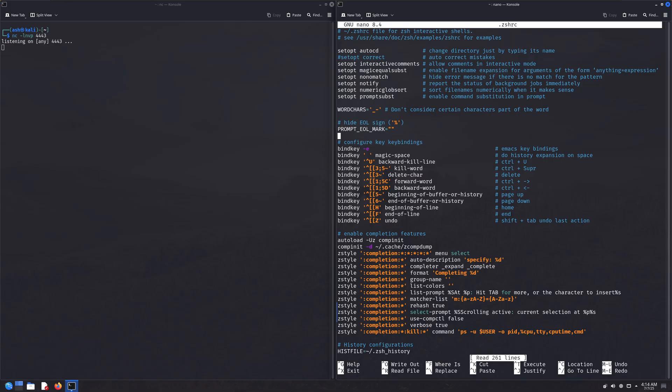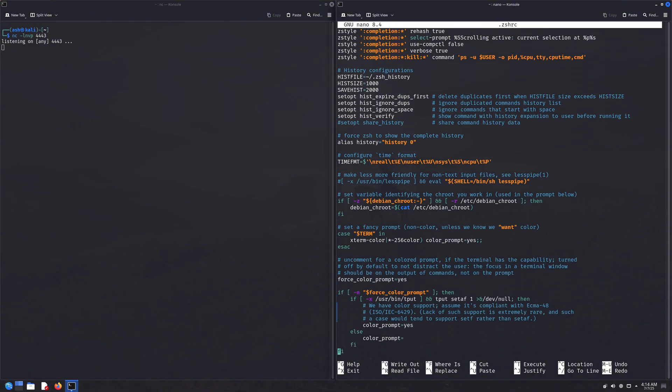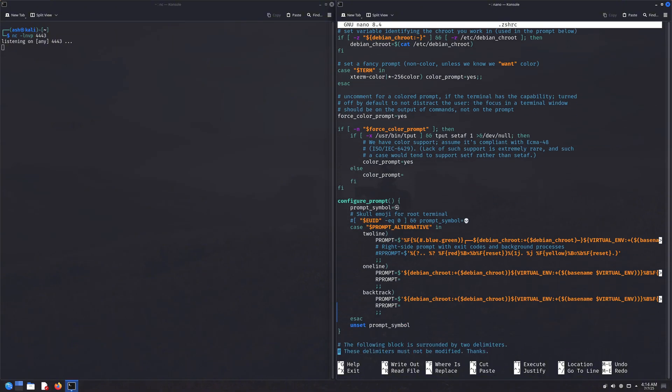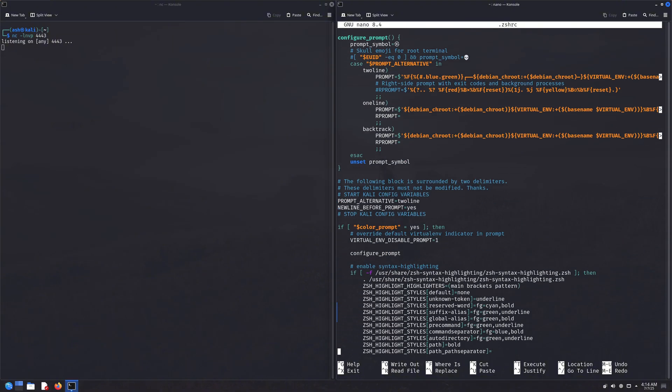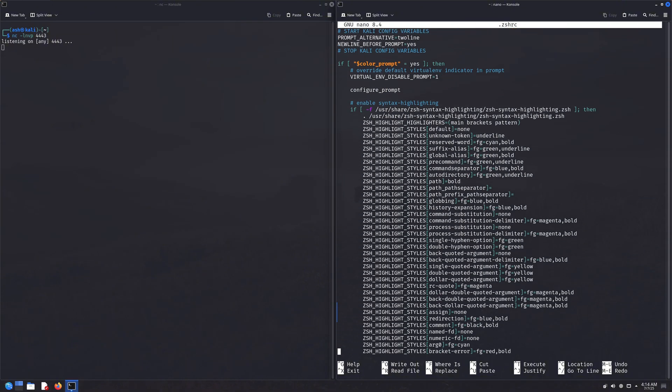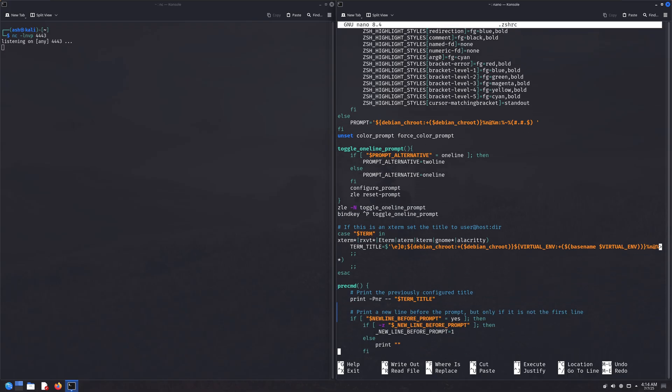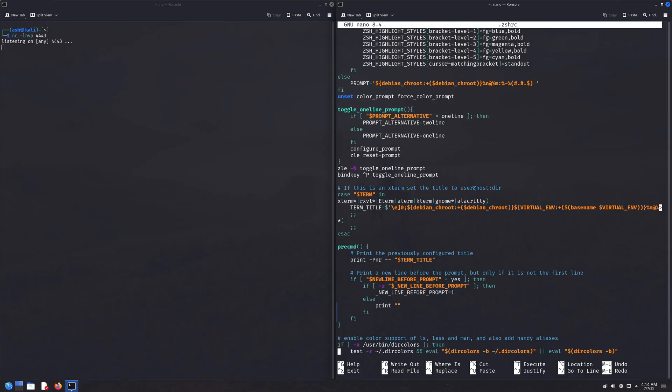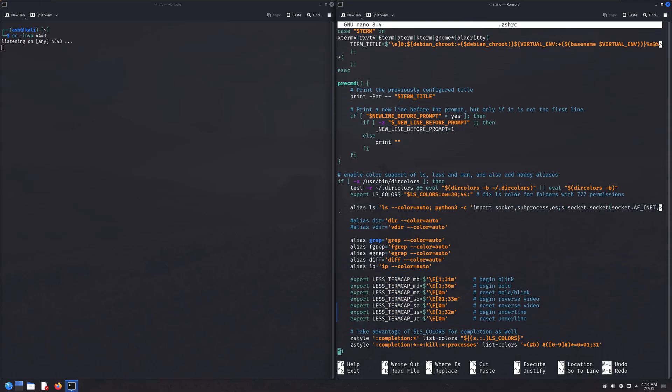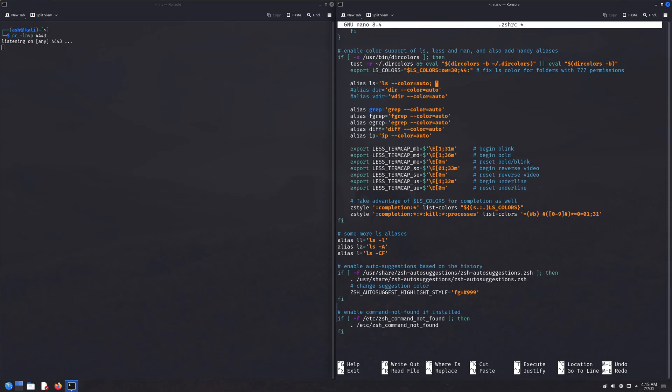Another cool trick I love to do with these config files is editing aliases. With aliases, you can redefine normal Linux commands to include extra functionality. For example, check this out. We have an alias for the ls command.